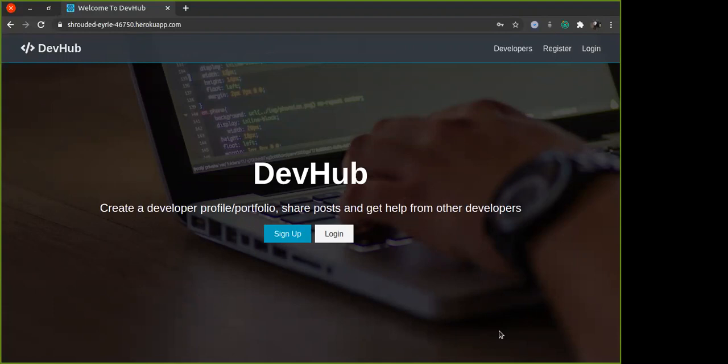They can like the posts, and it can be done by only one user. One user can only like or dislike a post once.